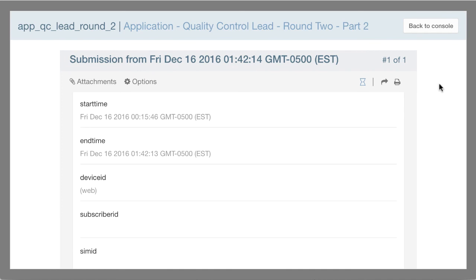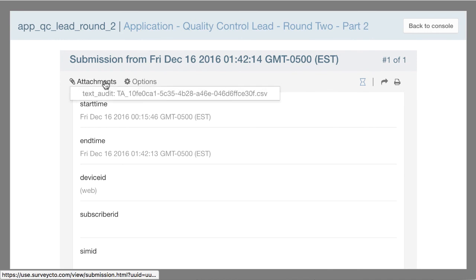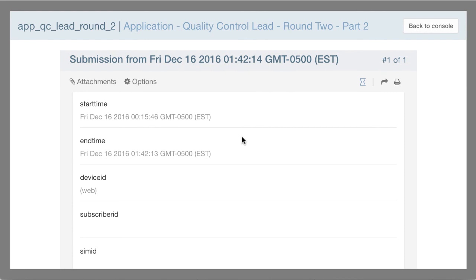Another change in 2.21 is that we changed the format of audio audits to MP4, so that browsers would have an easier time playing those audio clips directly in the browser. While I don't have audio audit information for these web surveys here, if there were an audio recording associated with this submission, it would be listed here and further down in the form, and I'd be able to play it right here while looking at the data.